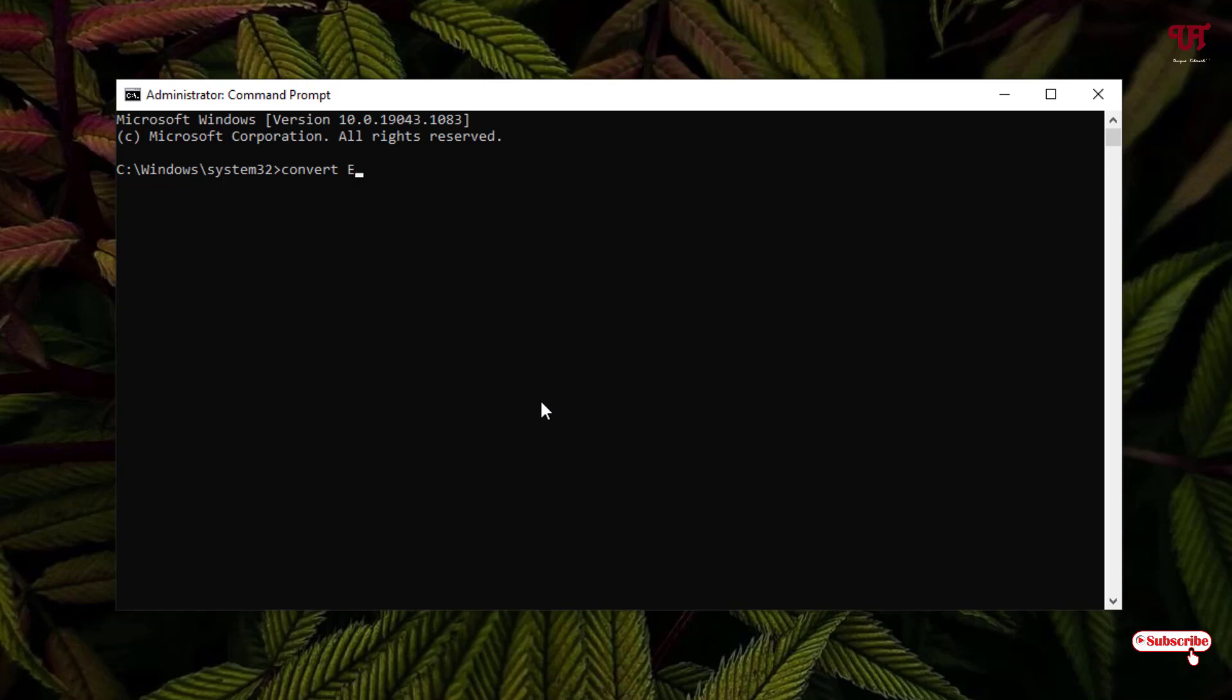After that, just type colon, hit space, type slash, type FS colon, and NTFS. After typing this command, just hit Enter.